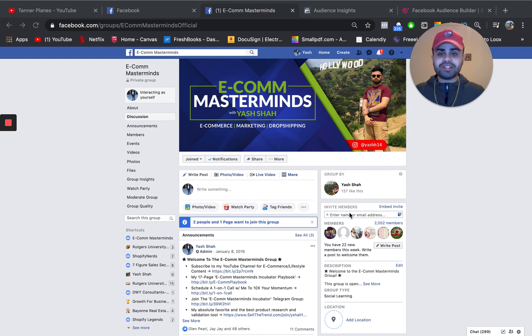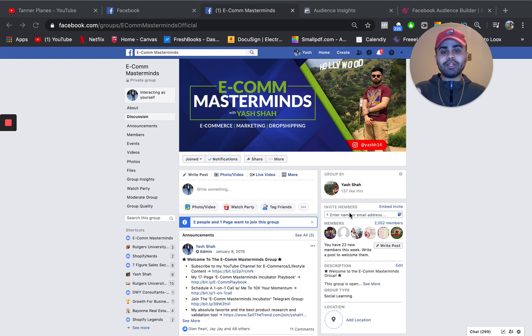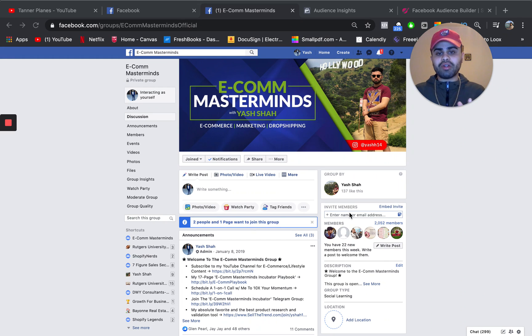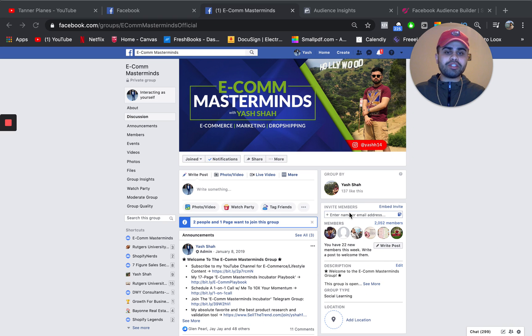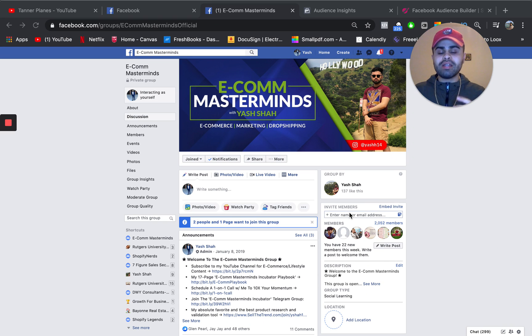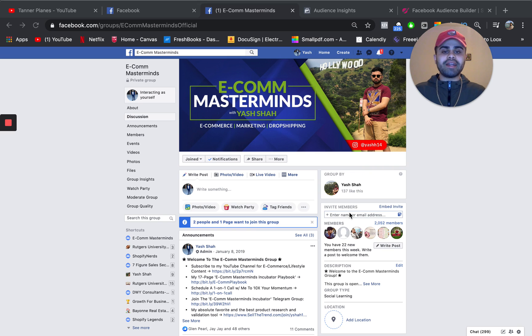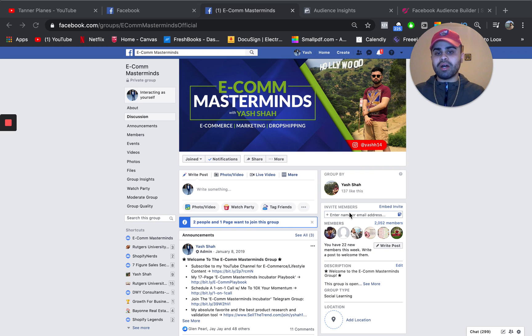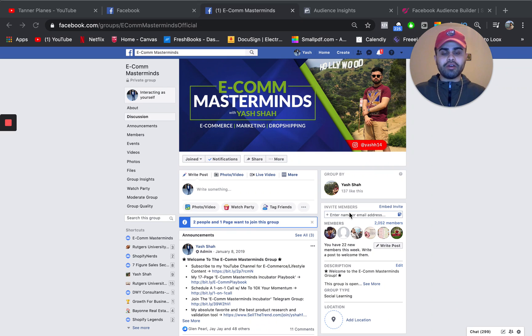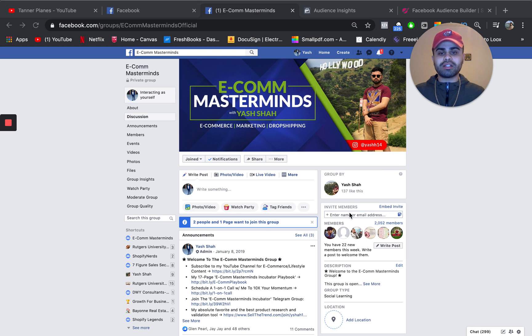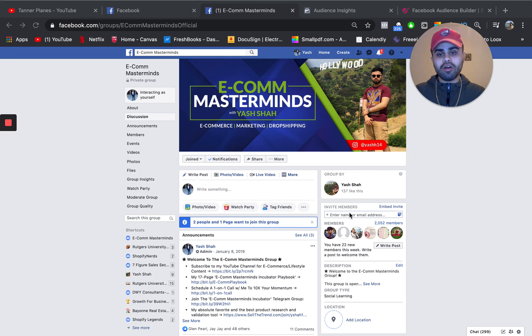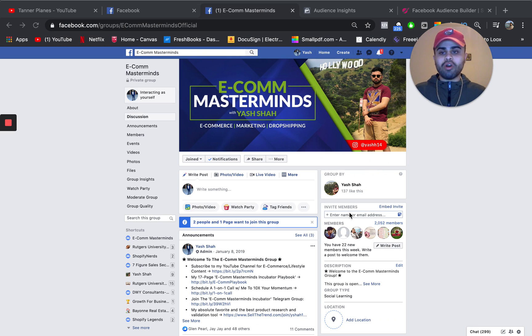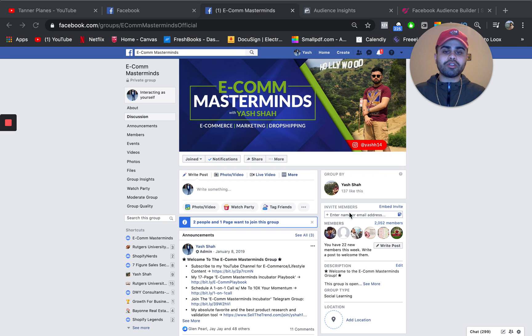So interest oftentimes can be a little bit difficult to find. Definitely stick around till the end of the video because I'm also going to be showing you a second bonus way to very quickly find interest right on the spot. So with that being said guys, also do join my Facebook group. It's completely free. It's called Ecom Masterminds.